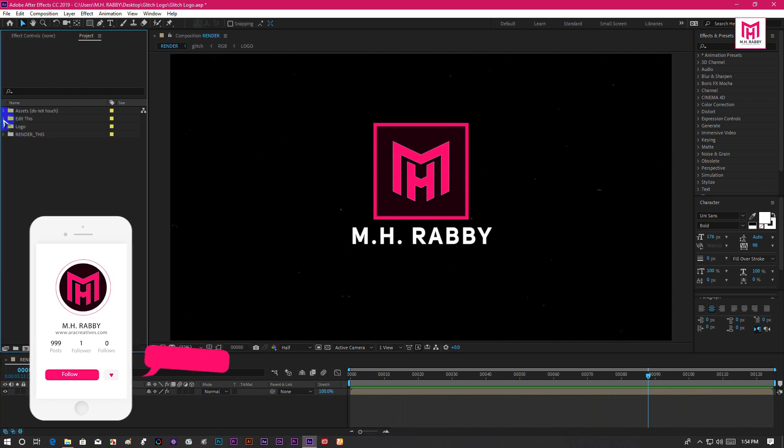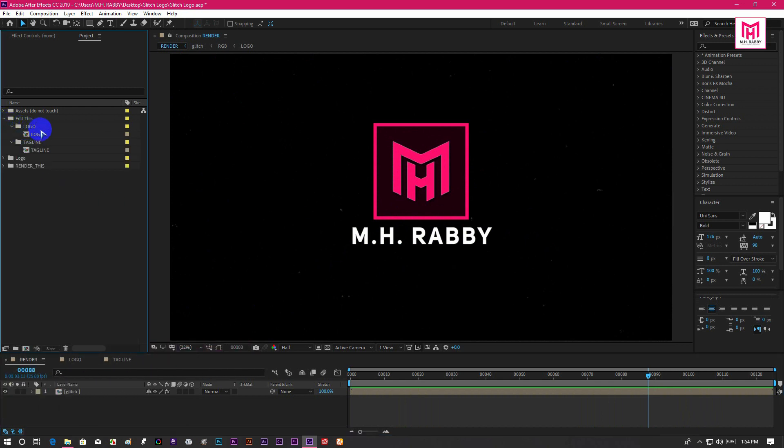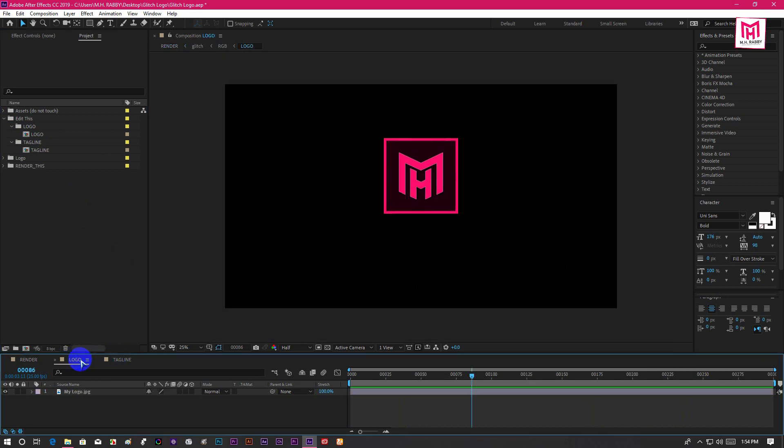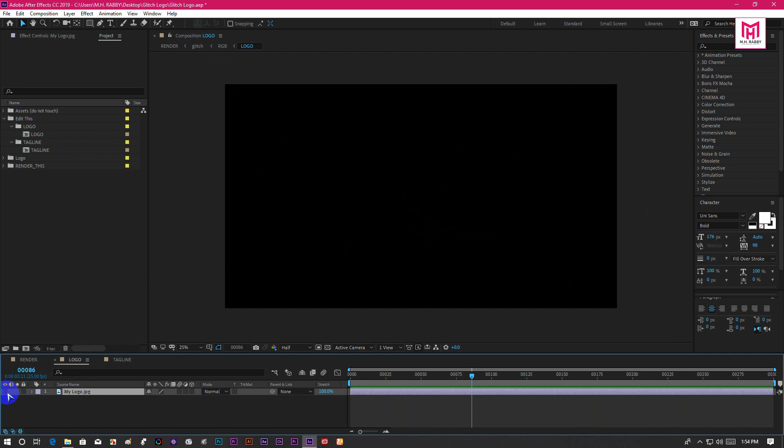Open the Edit folder and you will get two compositions for replacing your logo and tagline. Now go to logo composition and turn off my logo.